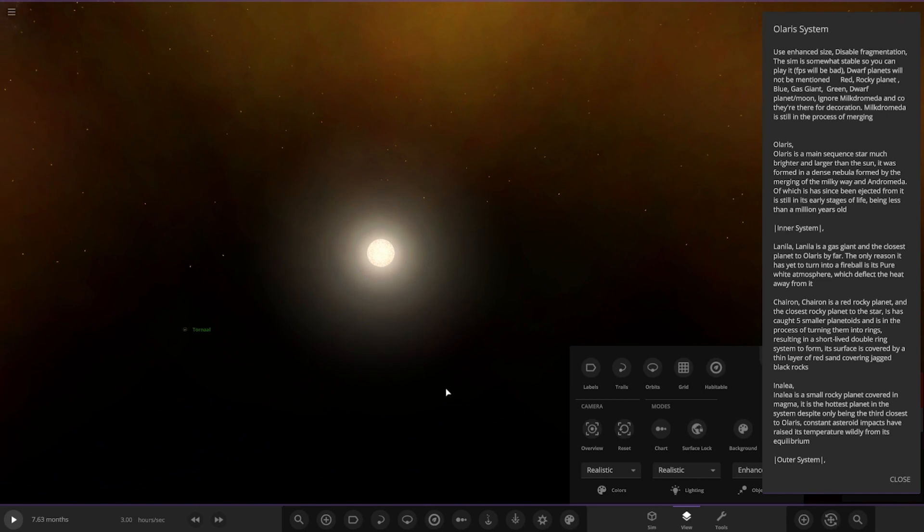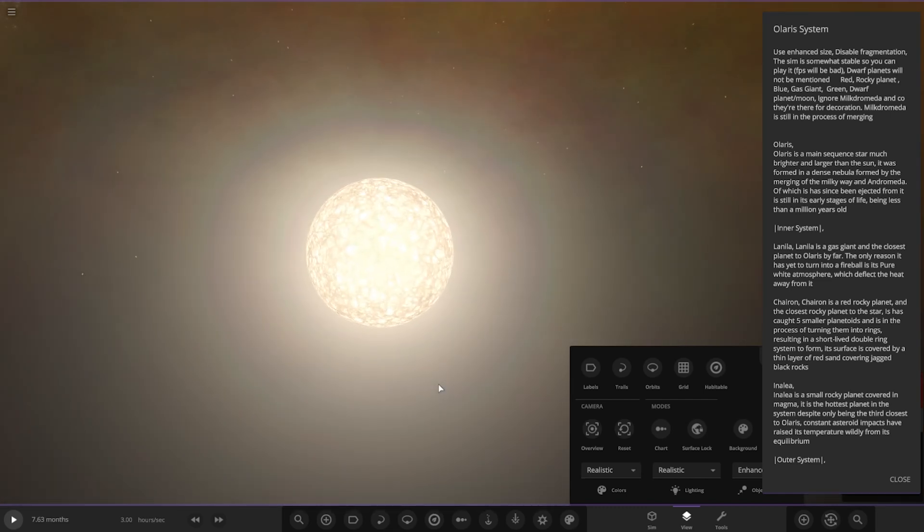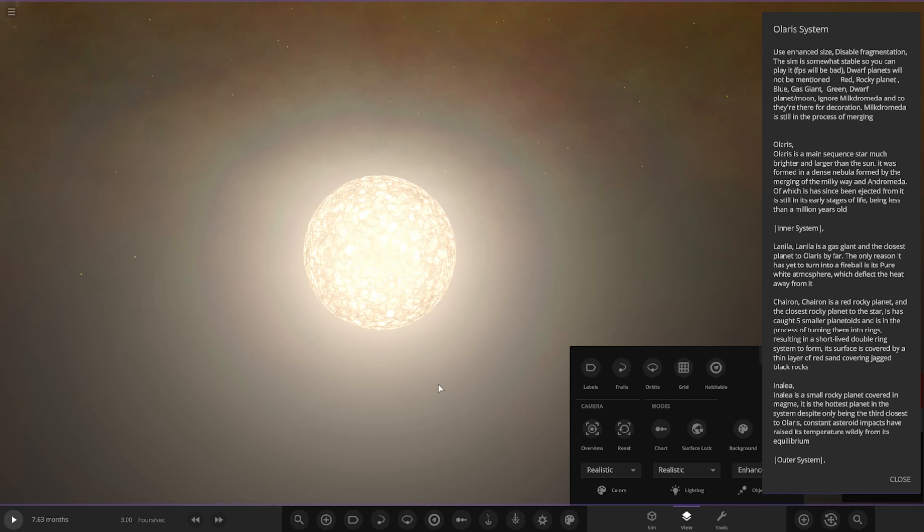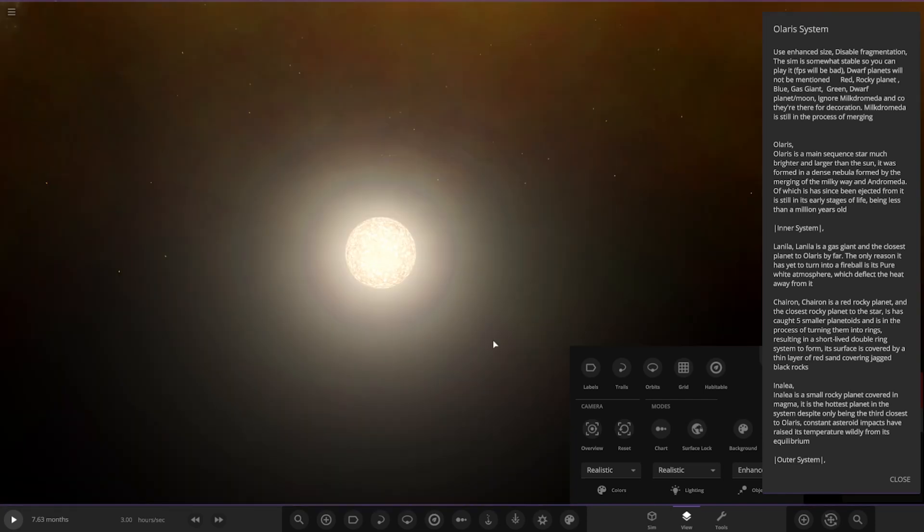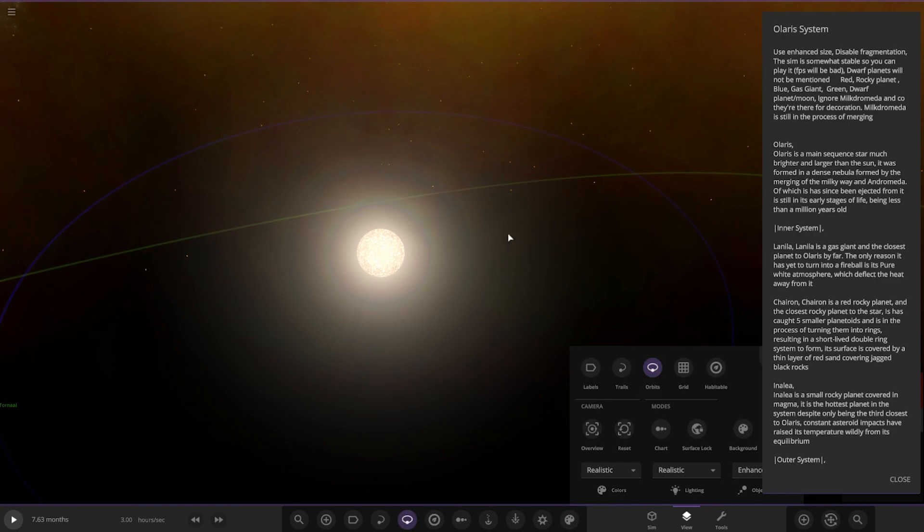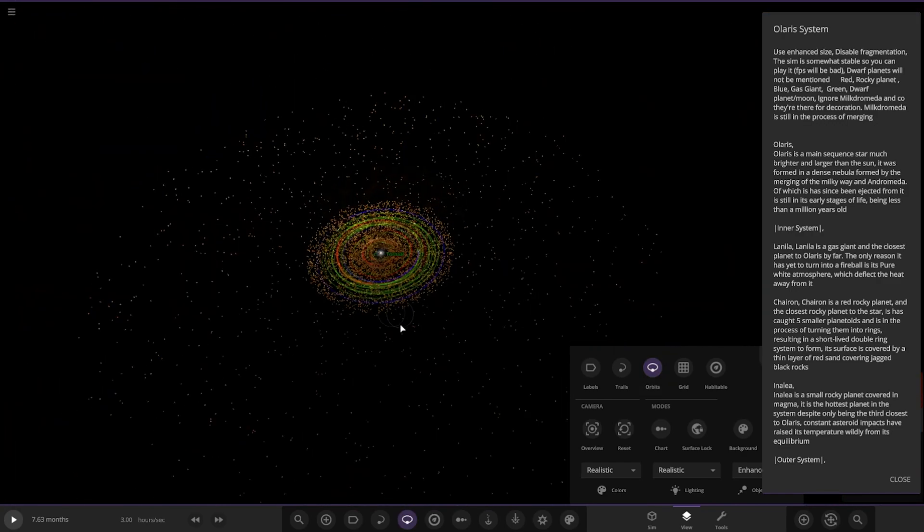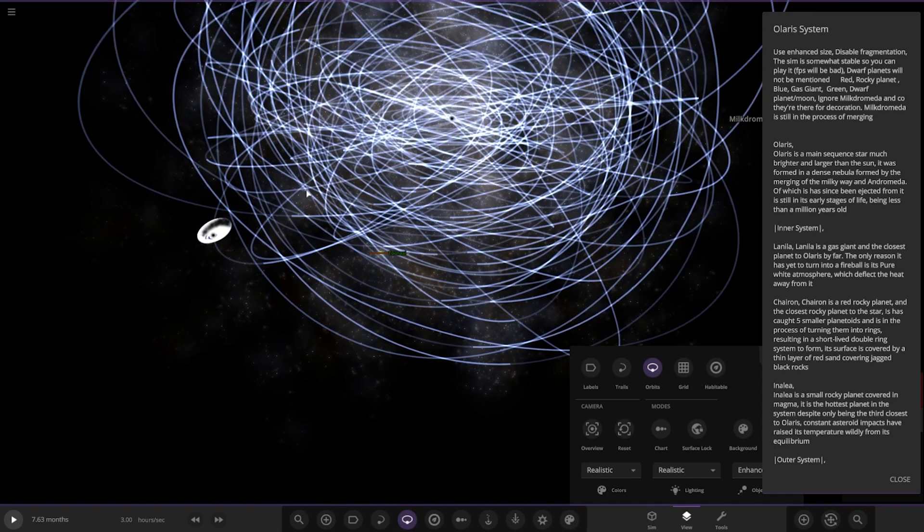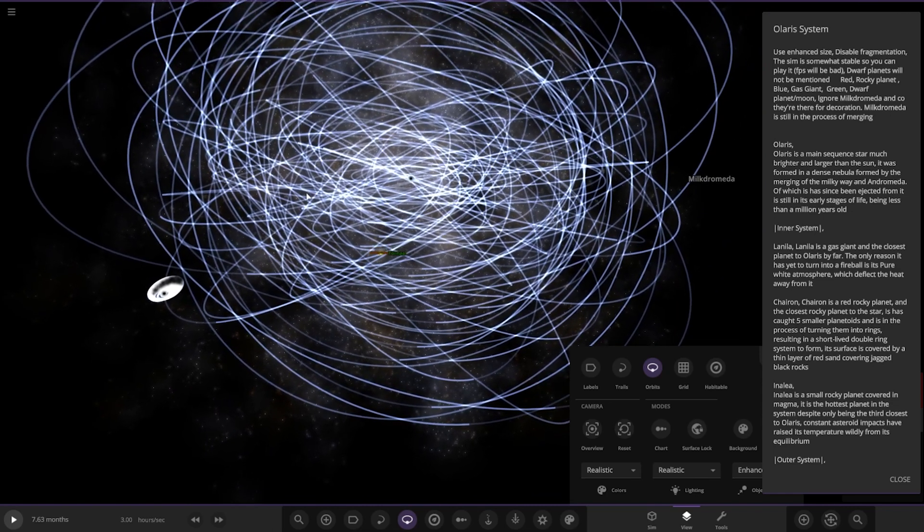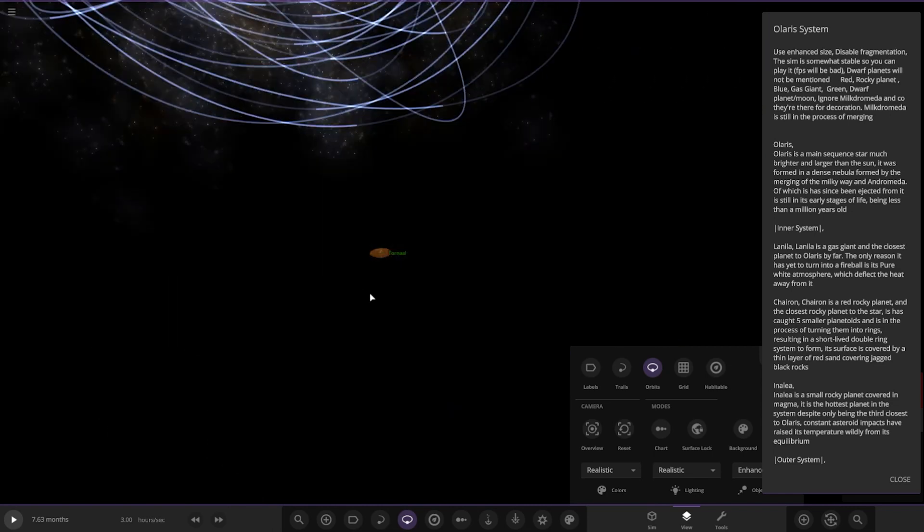Okay, the color designation: red are rocky planets, blue are gas giants, green are dwarf planets and moons. Ignore Milkomeda and company, they're just decoration. Milkomeda is still in the process of merging. Next up, Olaris itself is a main sequence star, much brighter and larger than the Sun. It was formed in a dense nebula by the merging of the Milky Way and Andromeda, from which it has been ejected. It's still in the early stages of life, being less than a million years old.